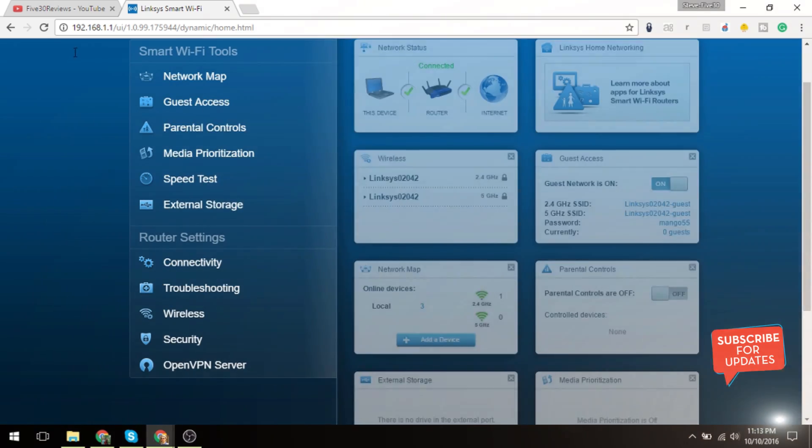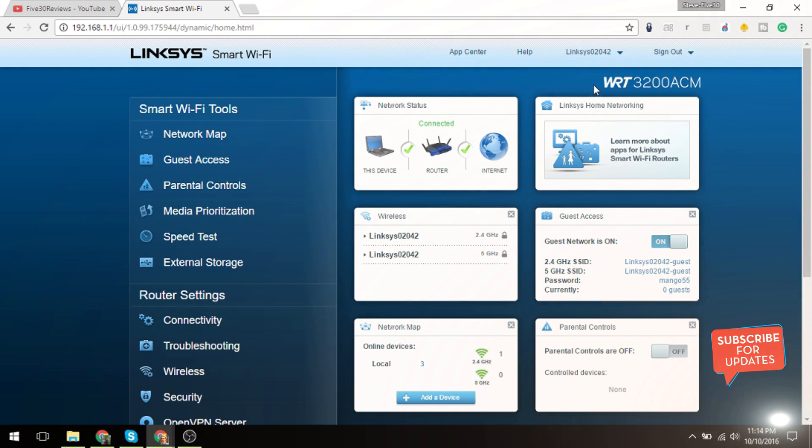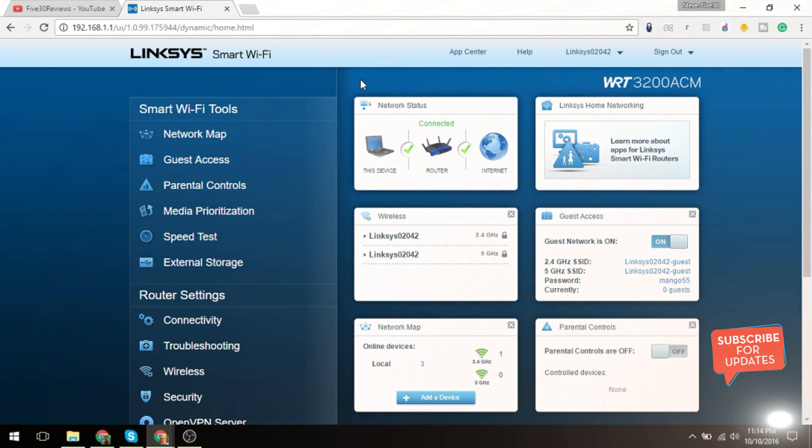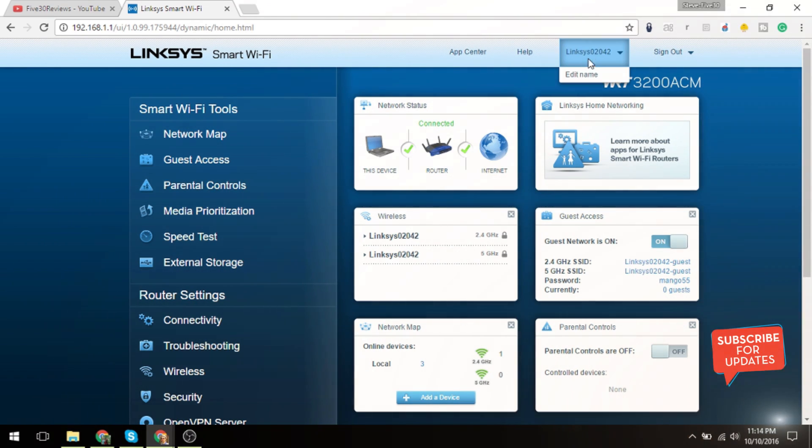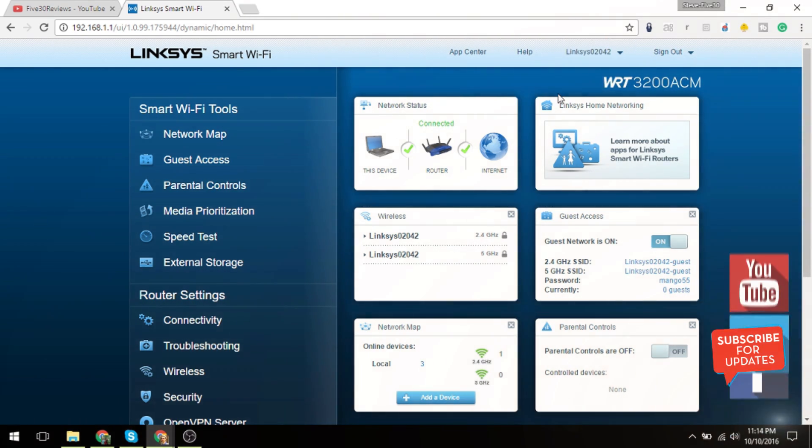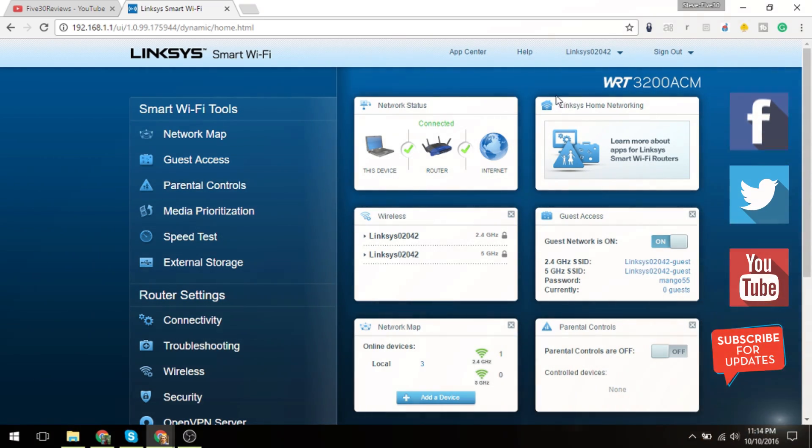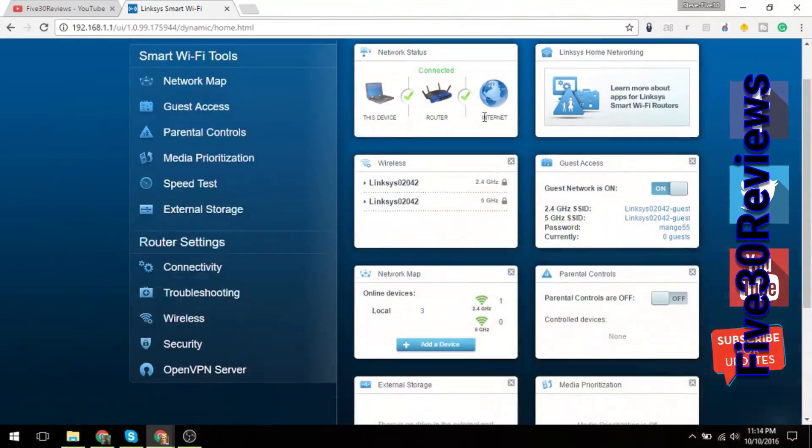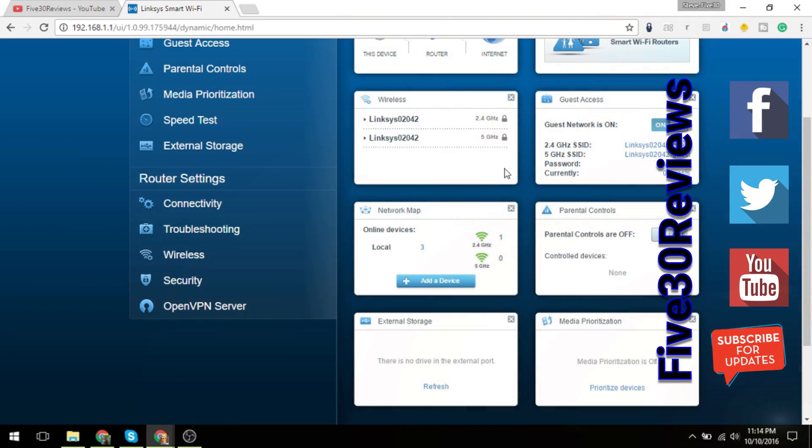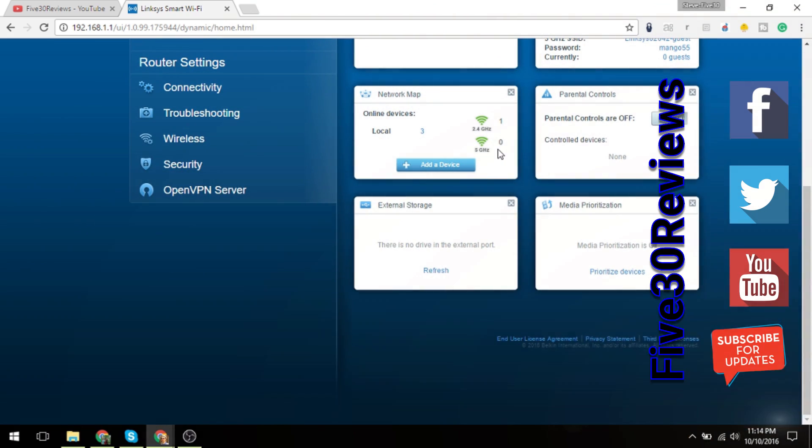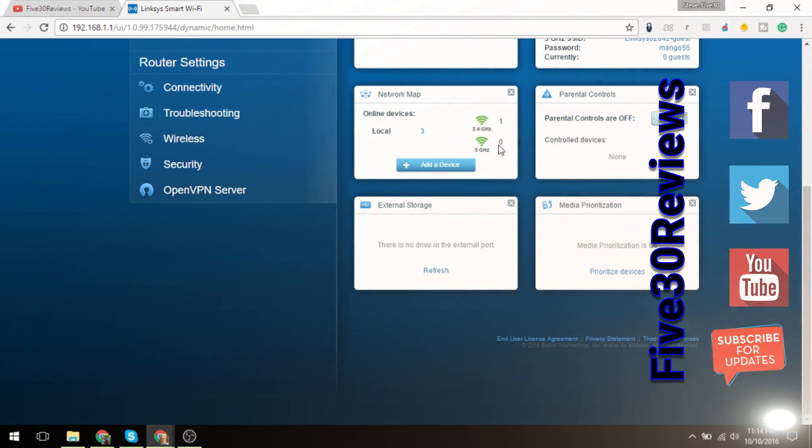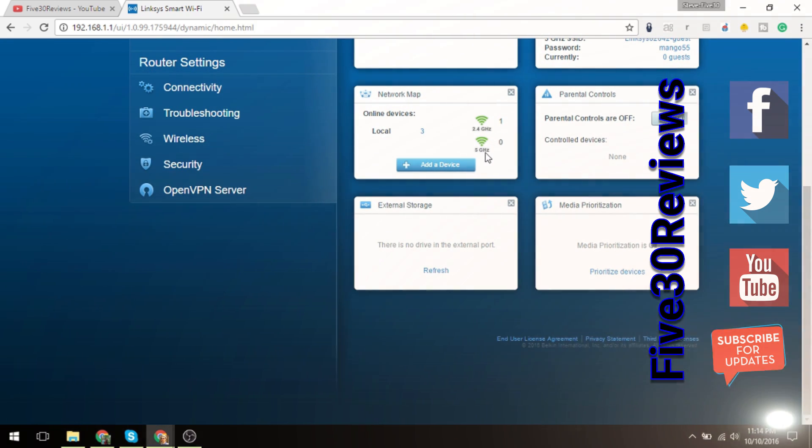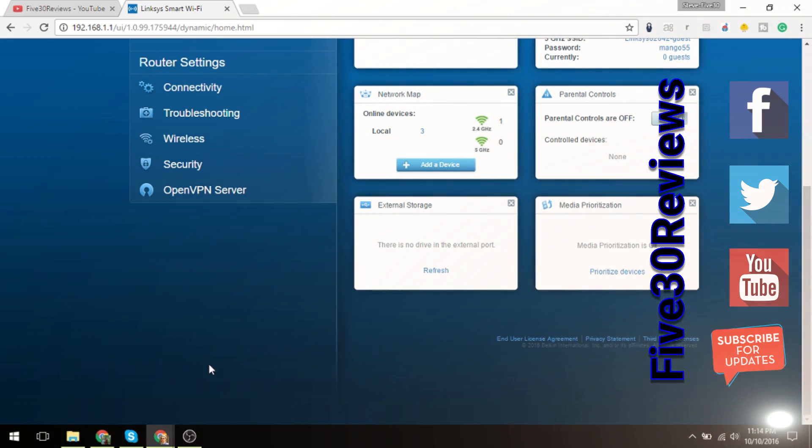All right guys, so that is every single menu available through the Linksys Smart Wi-Fi WRT3200ACM. If you have any questions, feel free to leave a question in the comments and I'd love to answer them for you. All right guys, have a great one, take care.